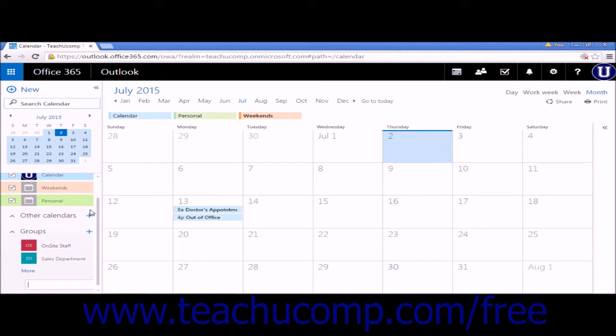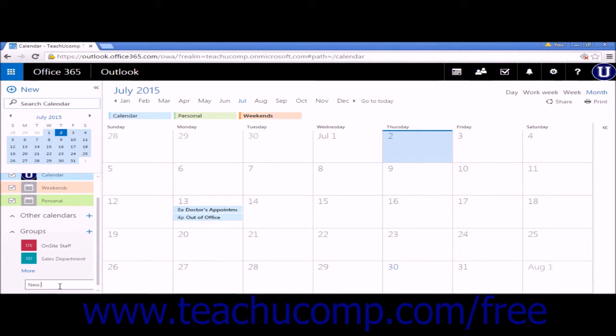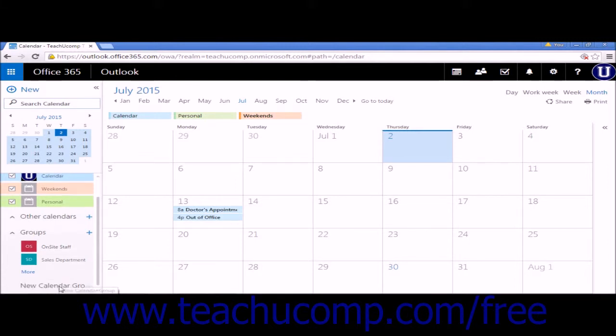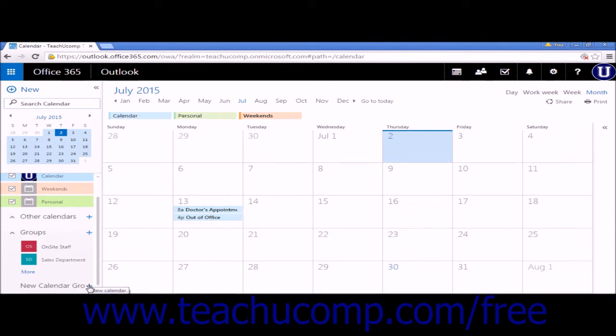This will open a new text box under Groups. Enter the title for the new calendar group and press Enter on your keyboard. Just put New Calendar Group, press Enter, and you'll see a new calendar group has appeared where you can create calendars underneath it.